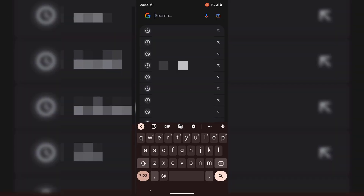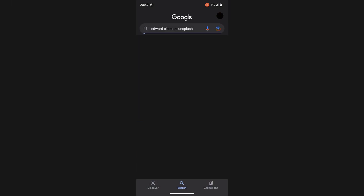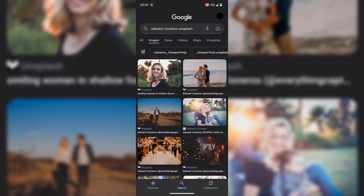Now we're ready for our first method using the Google app. The first method will involve an image you found on Google images. At the very top of the search box, if I enter some keywords and search for it, and then tap on images, you'll see a bunch of images for that particular search term. Let's say I wanted to pick a particular person here to do a reverse image search on — all I would need to do is tap on their picture.